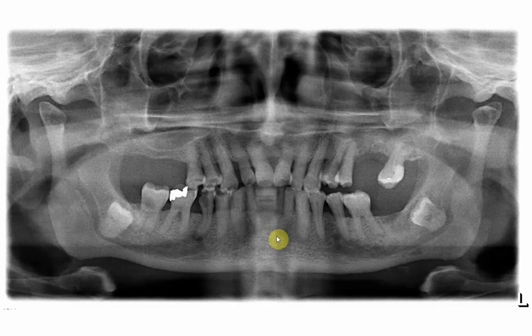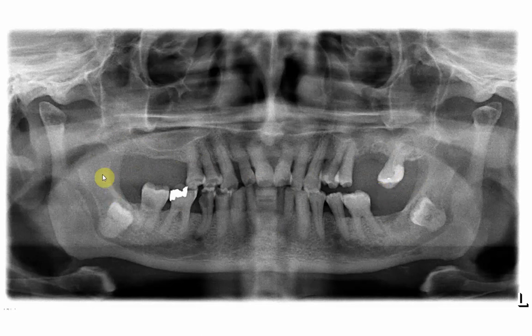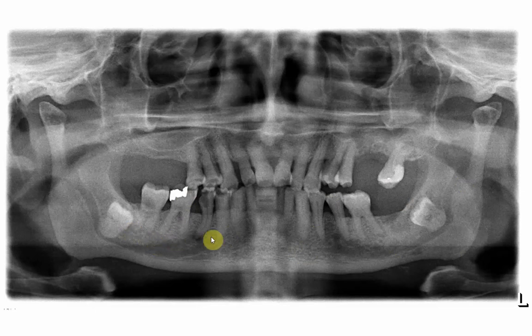In this OPG, what you can see is a radiograph of a patient with multiple lost teeth. That is not our concern now — what we are concerned about is the two mesioangular impactions of the left and right third molars. Those teeth have not erupted into the oral cavity, and the reason behind this we will discuss based upon the radiographic appearance.